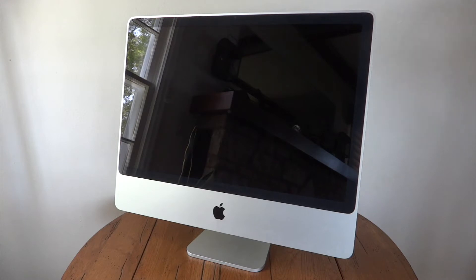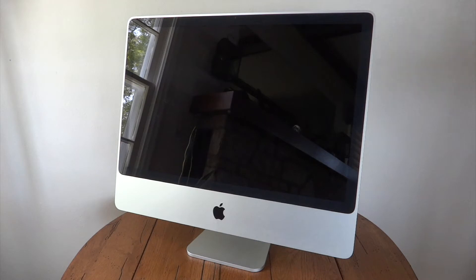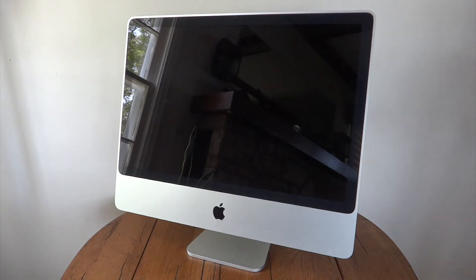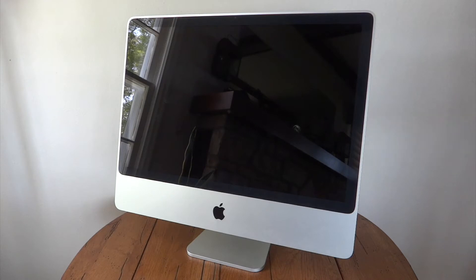For an operating system, we have 10.11.6, or El Capitan, and that is actually the highest Mac OS that this machine can support. Well, this older stuff wasn't really called Mac OS, that's Sierra and onward. But Mac OS X 10.11.6 here is the highest that this machine can support.